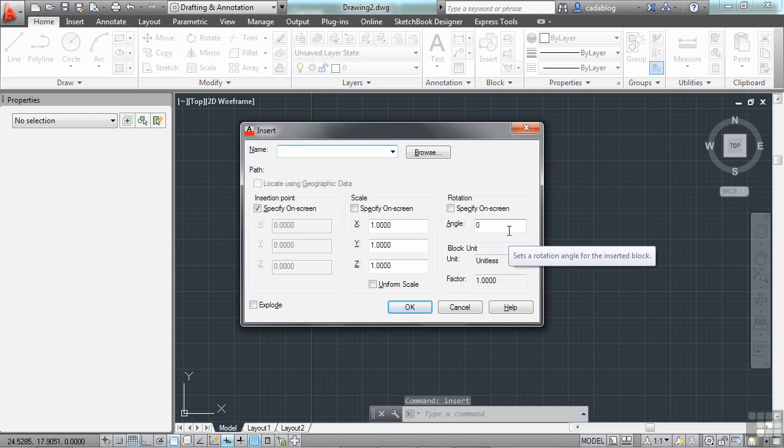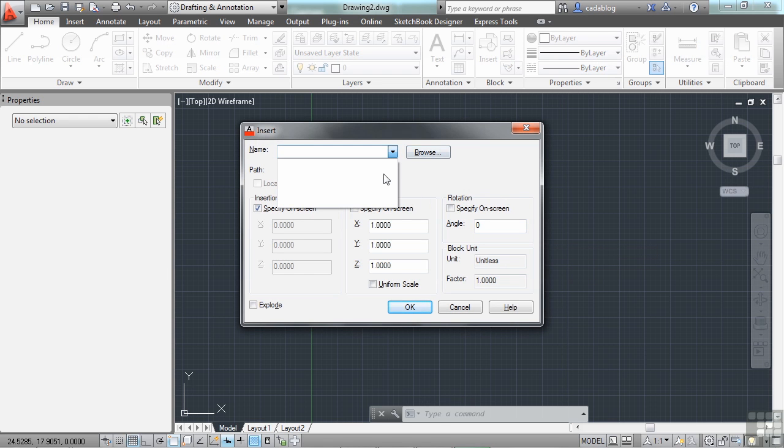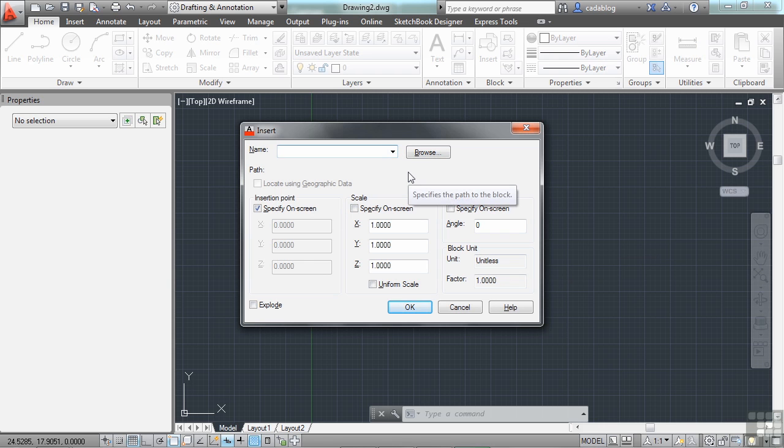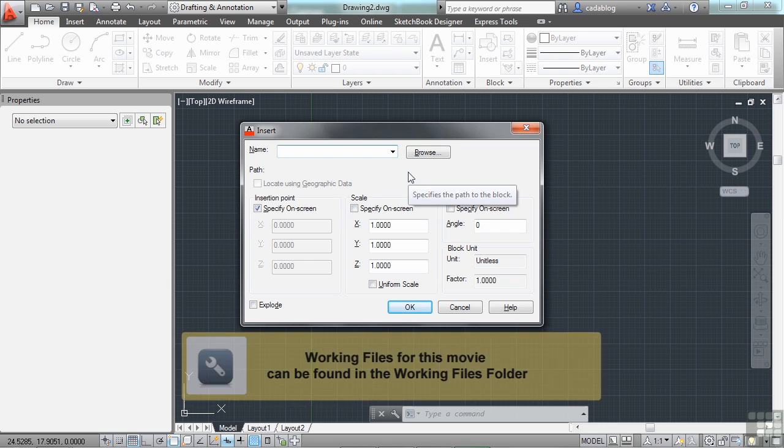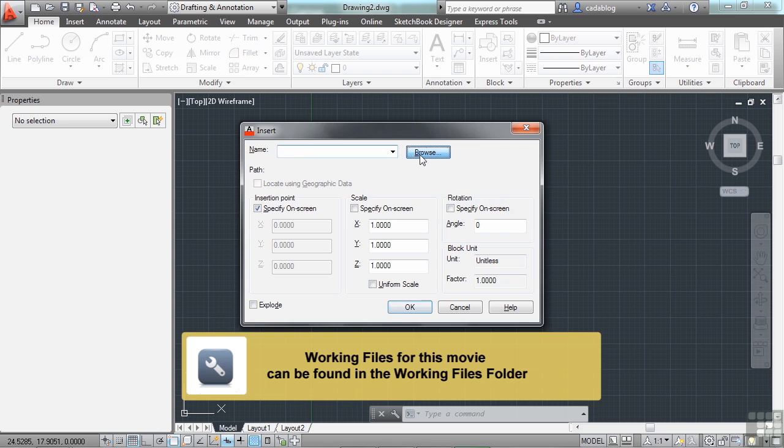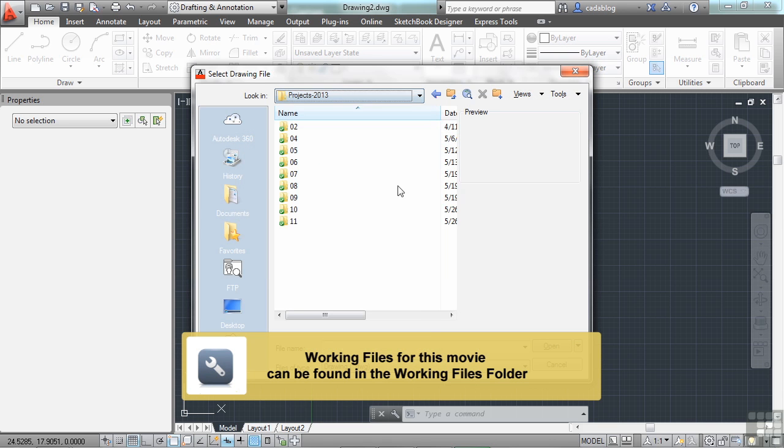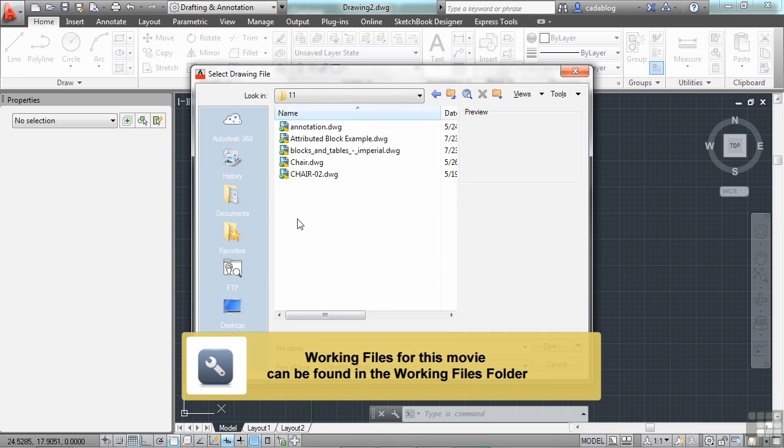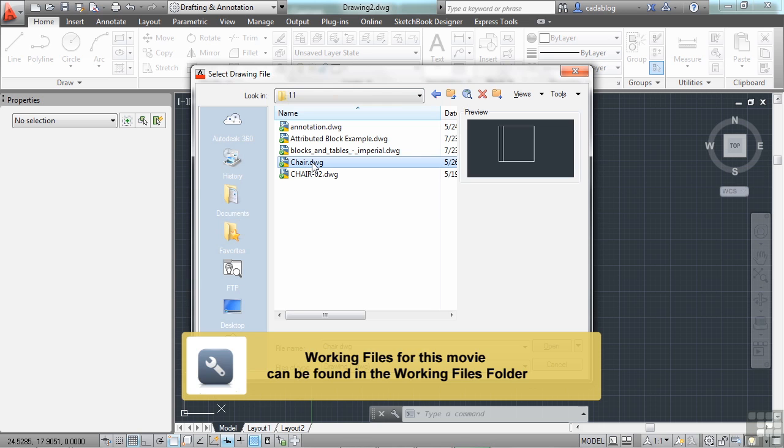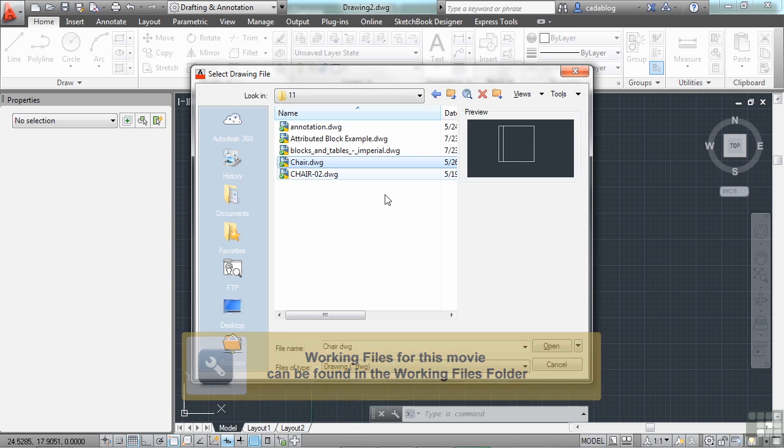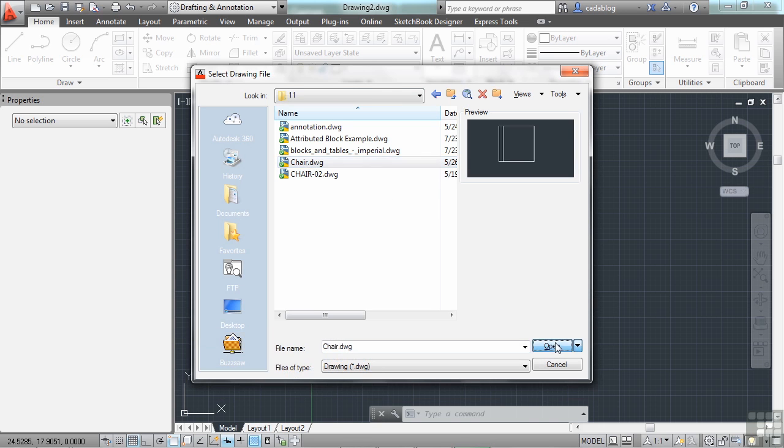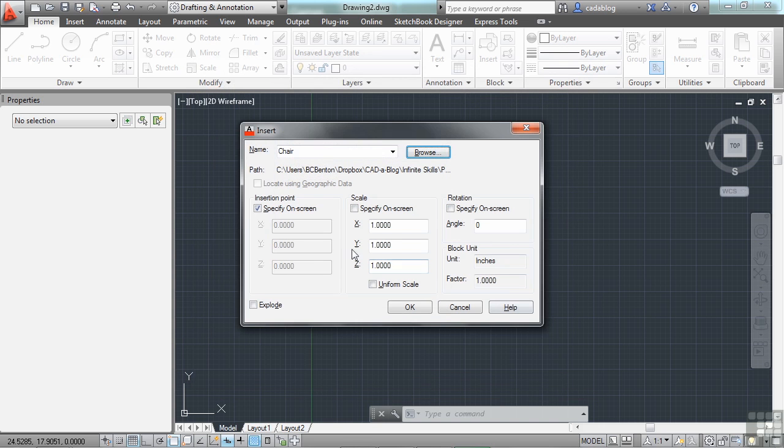Pick the block that you want to use from the current file. If it's not here or you don't have any, then you have to browse to the folder where the file is located. Just click on the Browse button. Find your folder, pick the block, click Open, and then you have a few options.